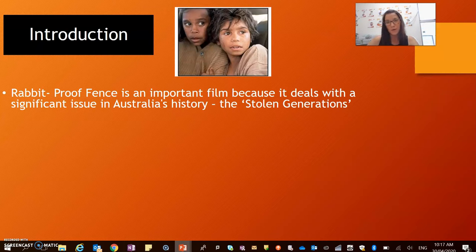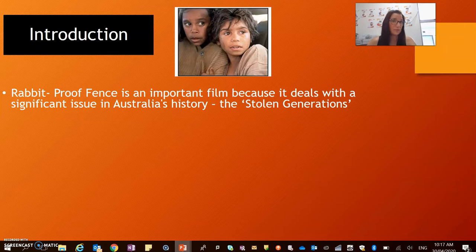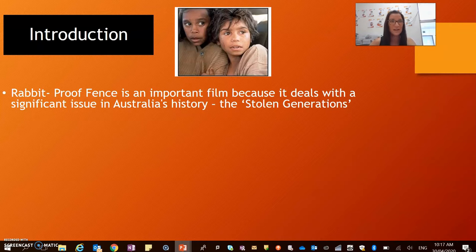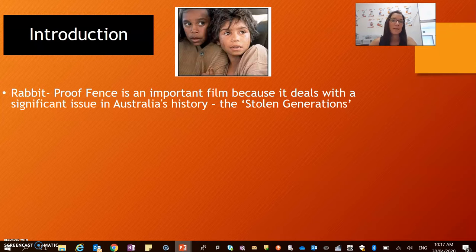So in that way, Rabbit Proof Fence was really important for the time because it presented an issue in a popular culture film that everybody could access and understand, and it made a really great story because of course it is based on a true story. So it was enjoyable for a lot of people to view and they found the movie very inspirational and moving, but it actually created a lot of controversy at the time.